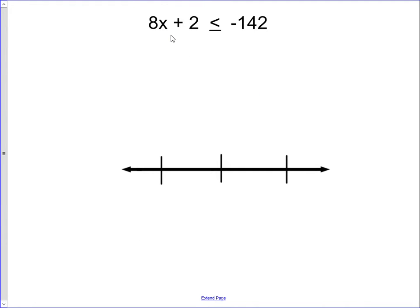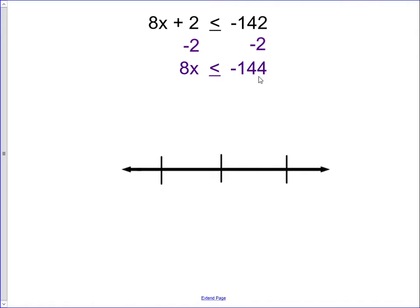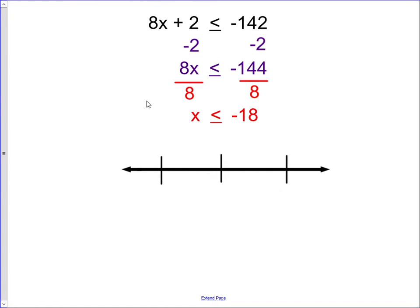The next example is 8x plus 2 is less than or equal to negative 142. We're multiplying by 8 and adding 2, so we undo the addition first by subtracting 2 from both sides. The 2s on the variable side cancel out, and negative 142 minus 2 gives us 8x is less than or equal to negative 144. To undo the multiplication by 8, we divide both sides by 8. We're not dividing by a negative, so we do not change the inequality sign, leaving us with x is less than or equal to negative 18.